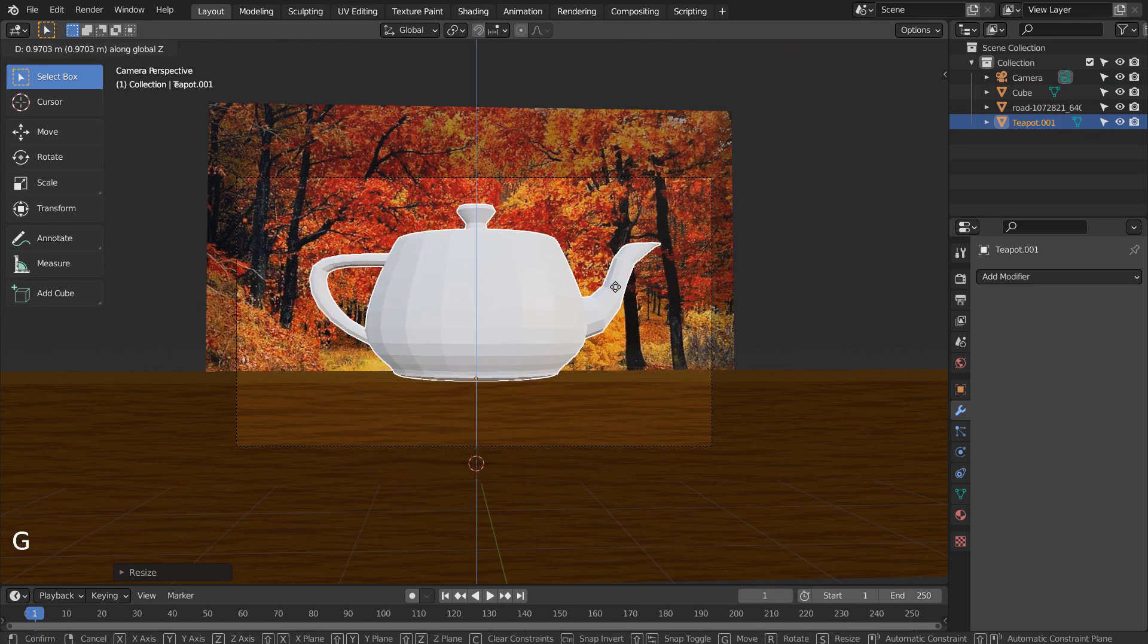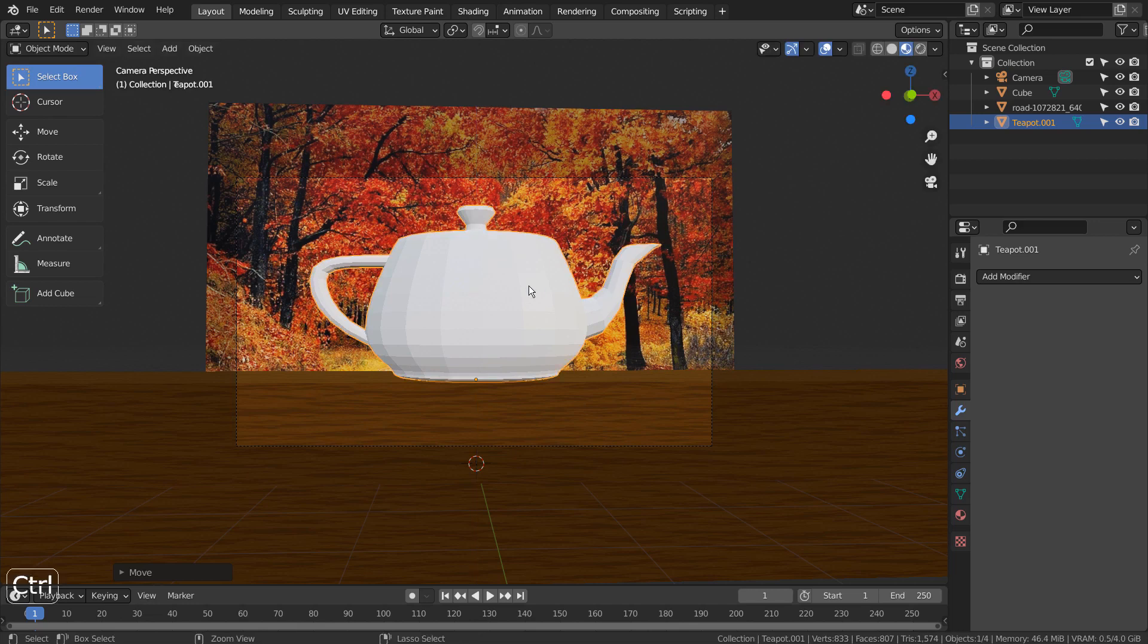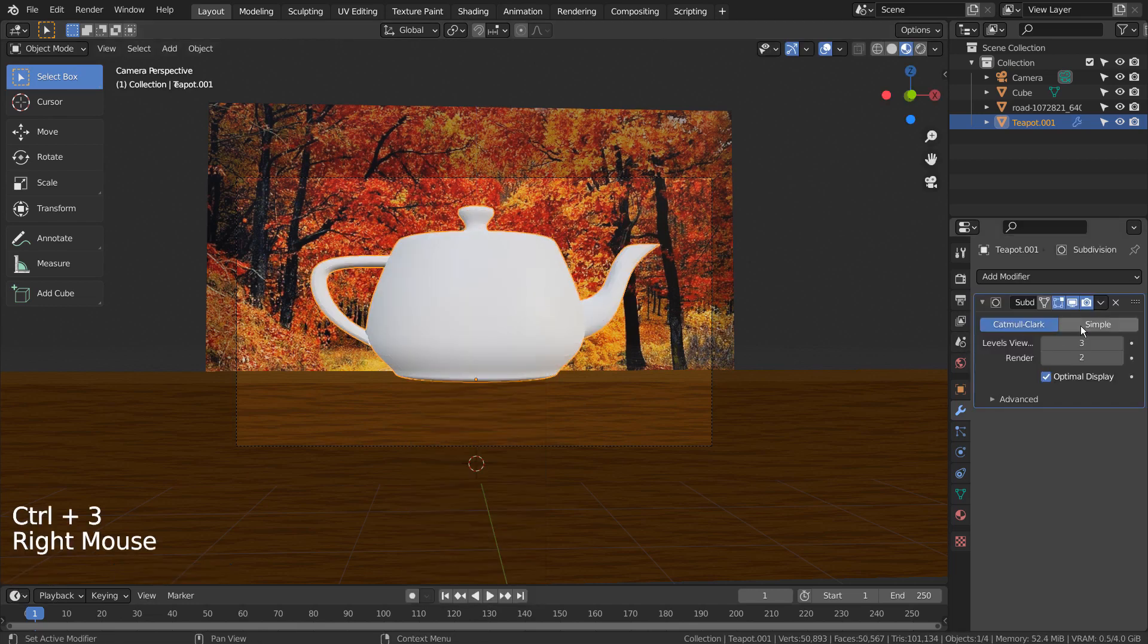Control 3 to subdivide. Right Click and Shade Smooth to smooth the surface.